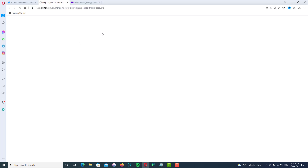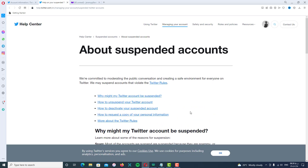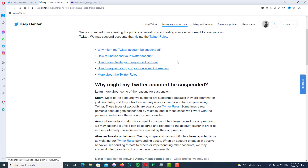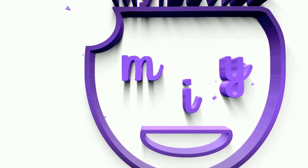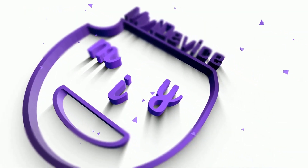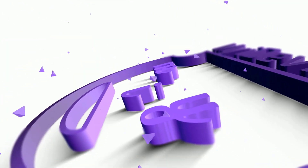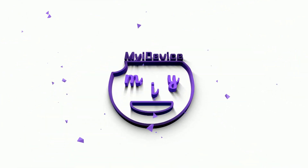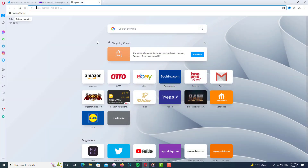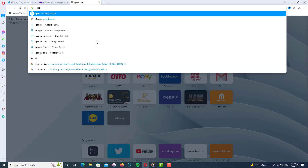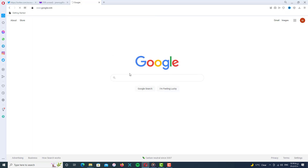We have a great solution for this kind of error. We will solve the problem together, and your account will work perfectly — you can tweet, retweet, and do whatever you want. First of all, open up the web browser on your phone or your PC.